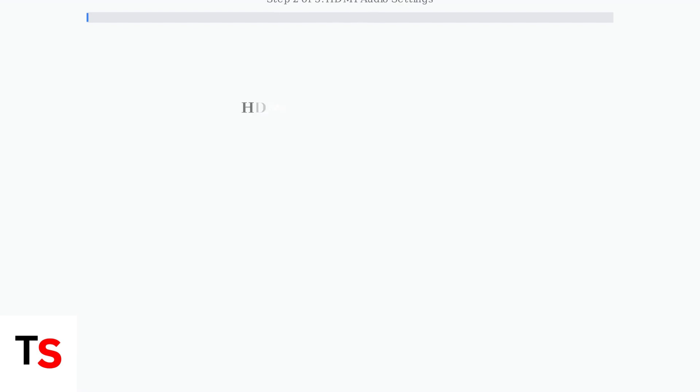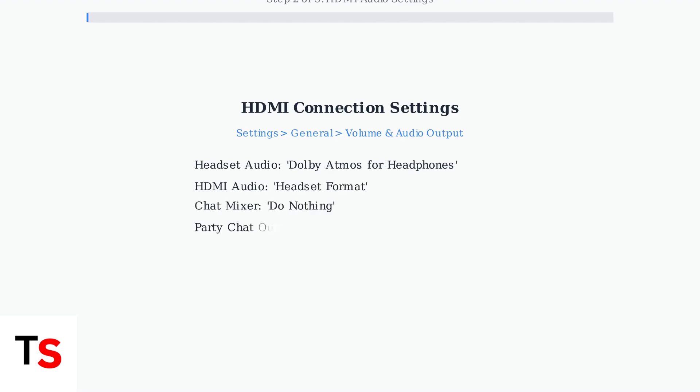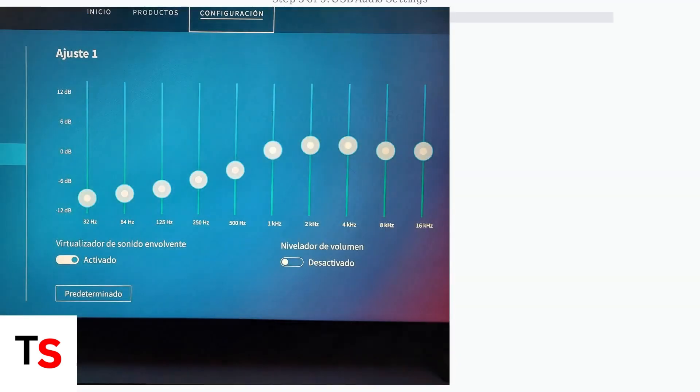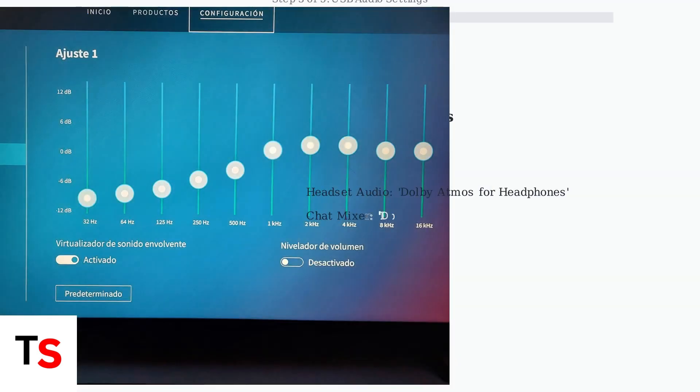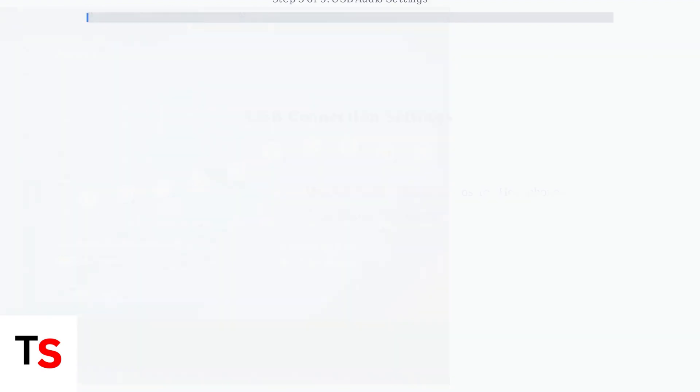Step 2. Configure your Xbox audio settings. For HDMI connections, set headset audio to Dolby Atmos for headphones and HDMI audio to headset format. For USB connections, the process is similar but simpler. Set headset audio to Dolby Atmos for headphones and ensure chat mixer is set to do nothing.